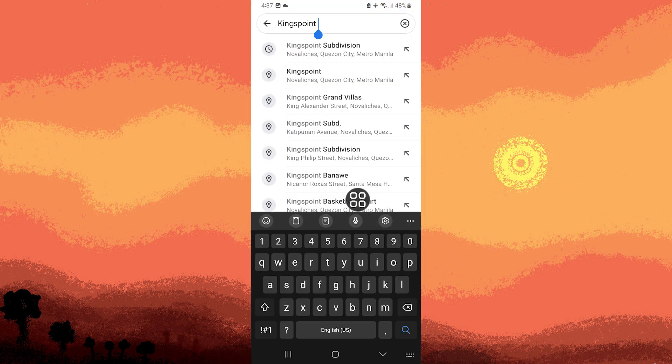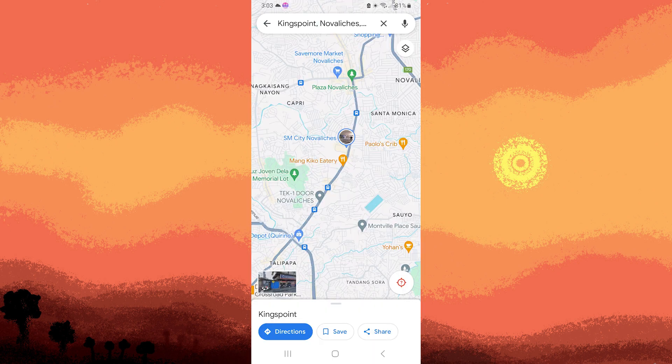Step 3: Once you've found the location, tap on the name or address at the bottom of the screen to open the details. Then tap on Save.